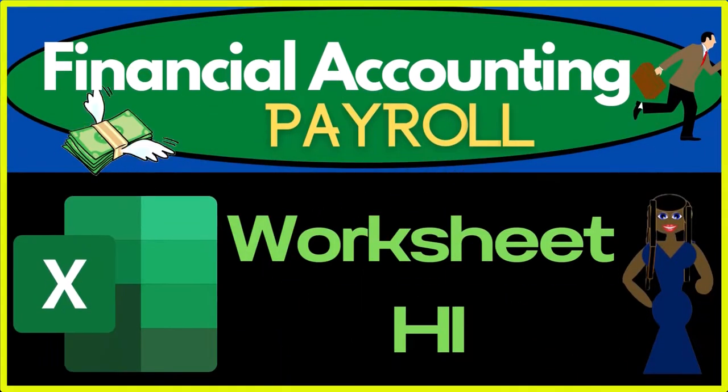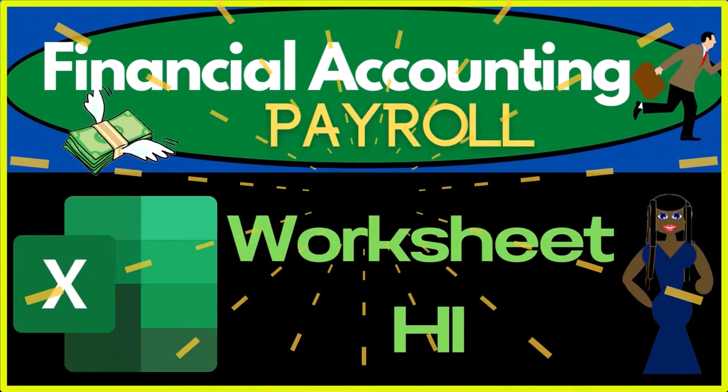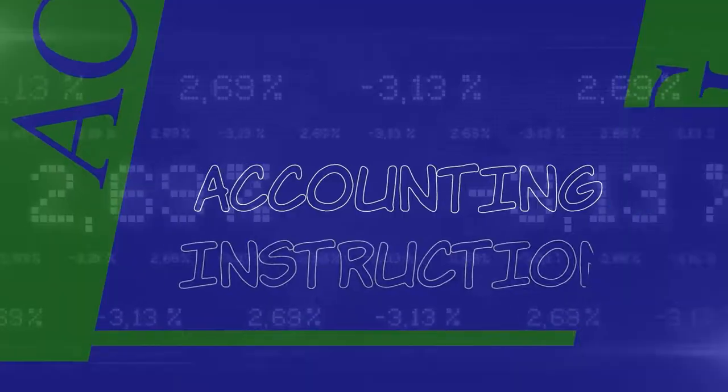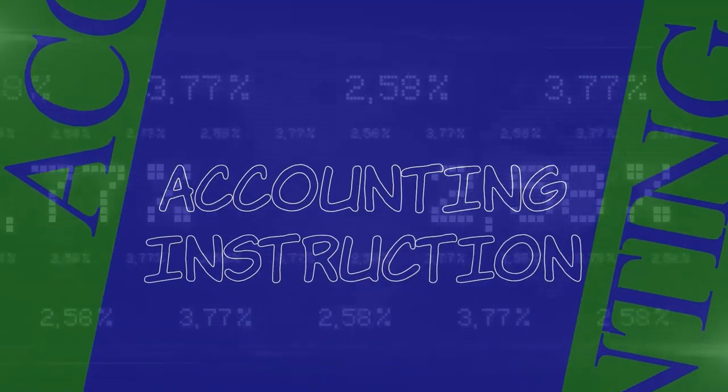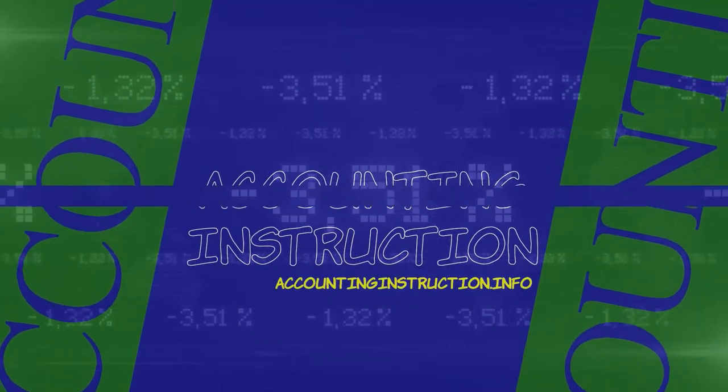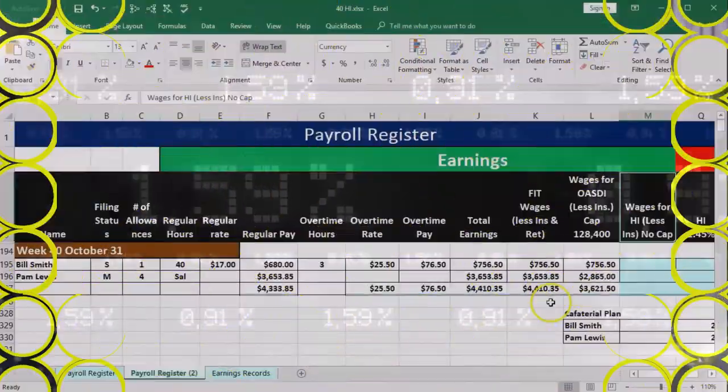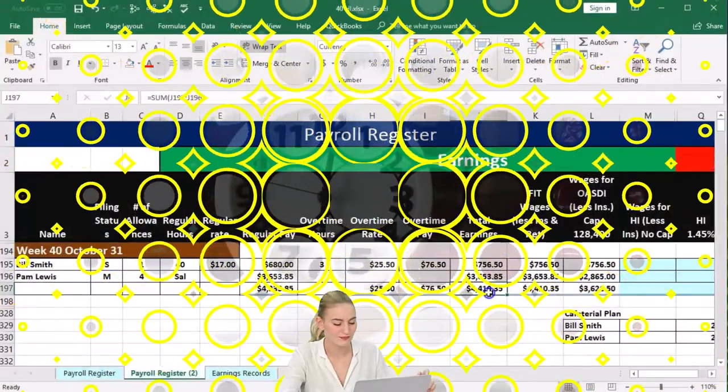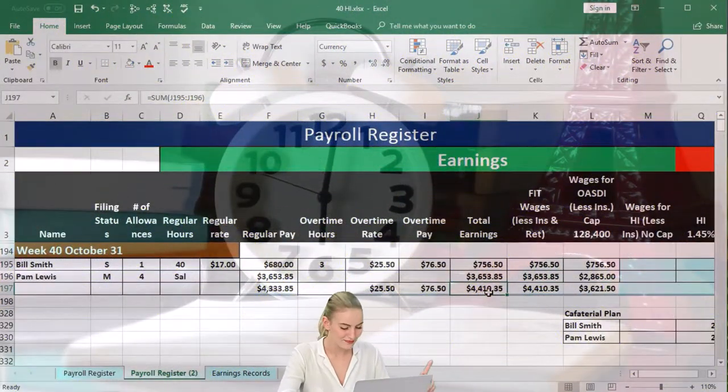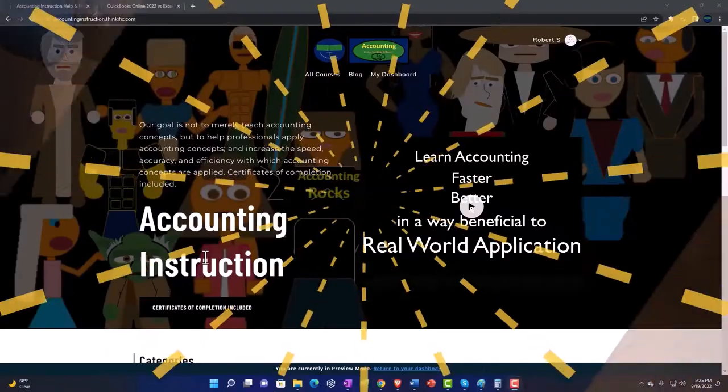In this presentation we will calculate Medicare or HI. We're here in our payroll register, we're currently working with our two employees Bill and Pam. We've got at this point the total earnings, we've also got the FIT earnings.